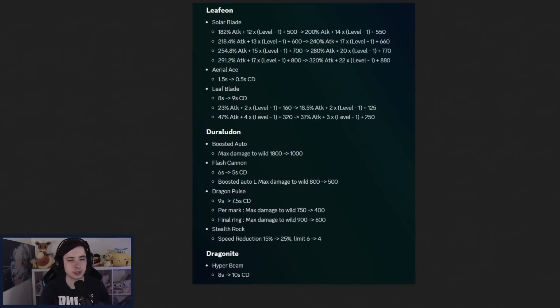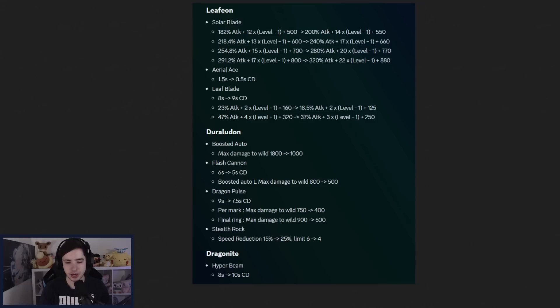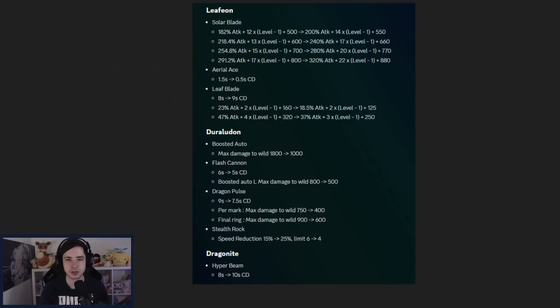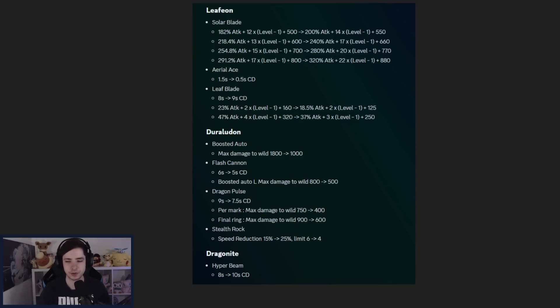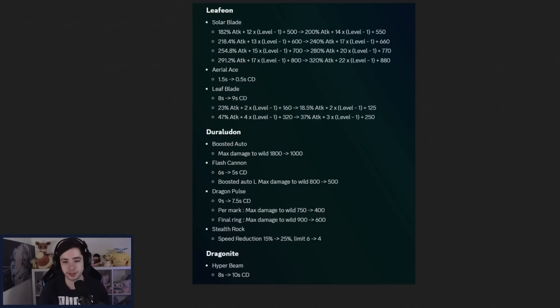Next up we have Leafeon. Leafeon is getting a Solar Blade buff just across the board. Every stage of Solar Blade just does more damage, you can see multiple things right here. Better scaling, so attack rate is going to be even more useful as well in this Pokemon when you play Solar Blade. Aerial Ace is getting a 1 second cooldown buff. I'm not sure exactly, like, is that... So when you use Ace, there's like a window where you can't use it. I think Ace is just still bad, like, it just doesn't do anything.